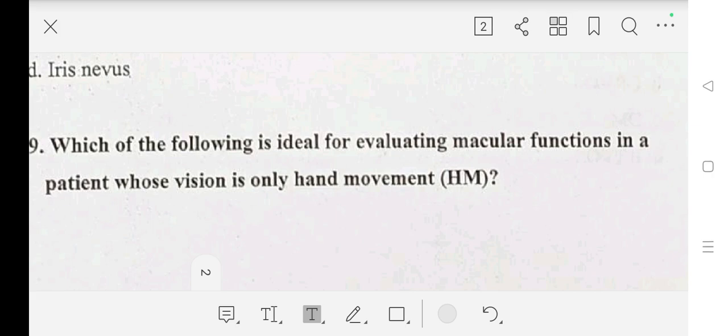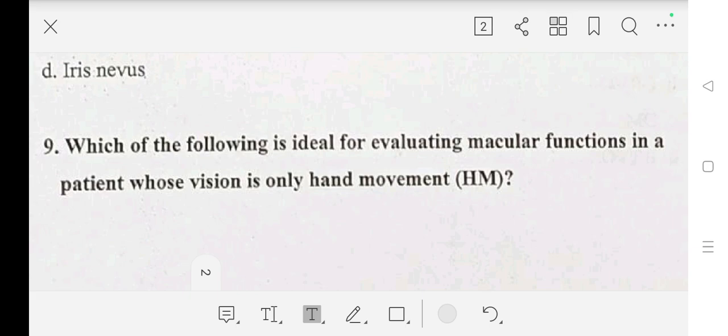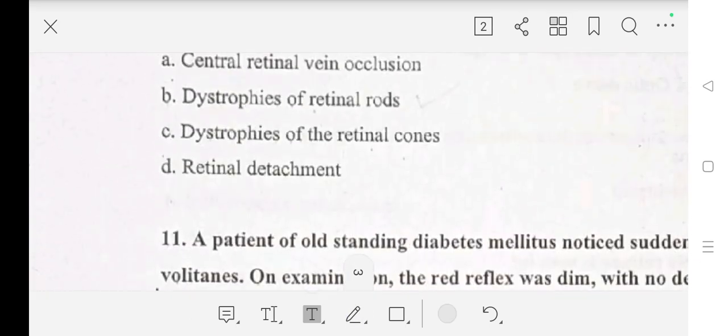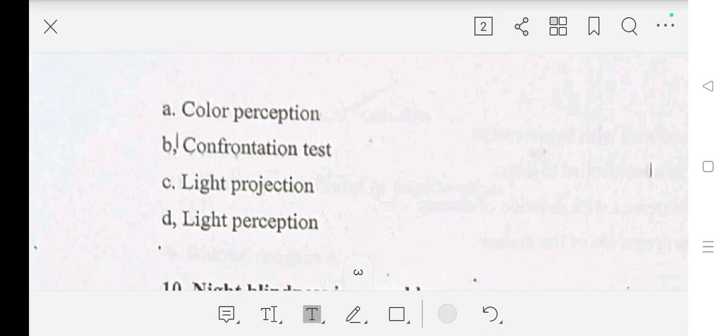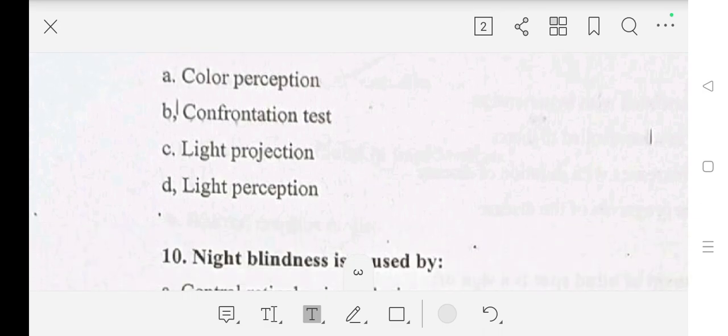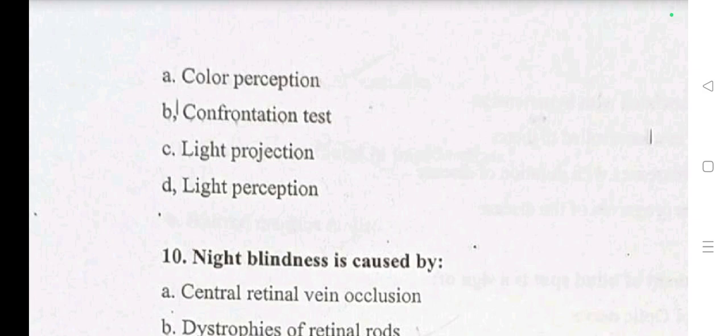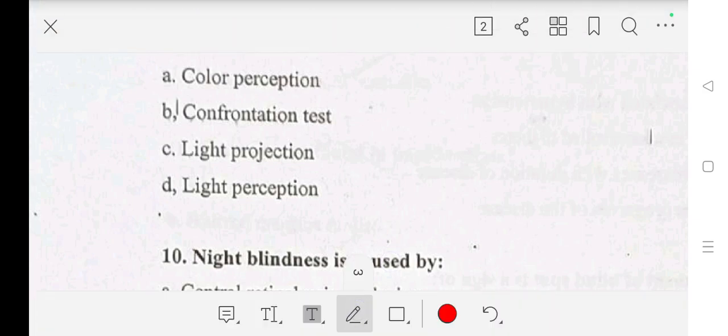Question number 9: which of the following is ideal for evaluating macular function in a patient whose vision is only hand movement? Options are — A: color perception, B: confrontation test, C: light projection, D: light precipitation. Our answer is A: color perception.